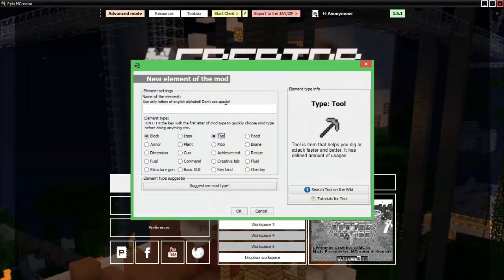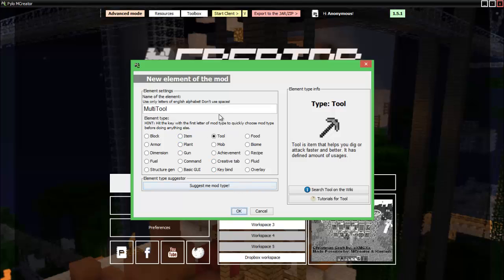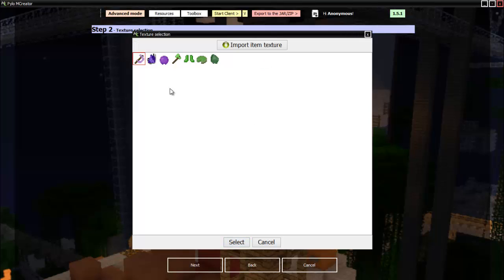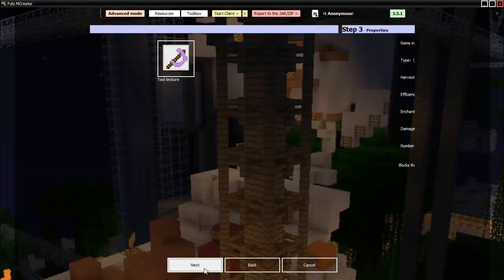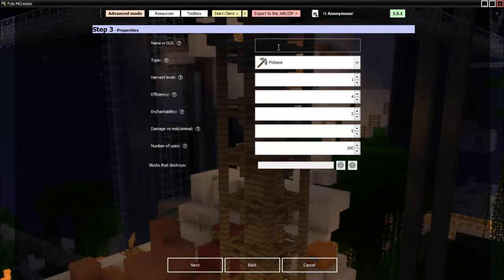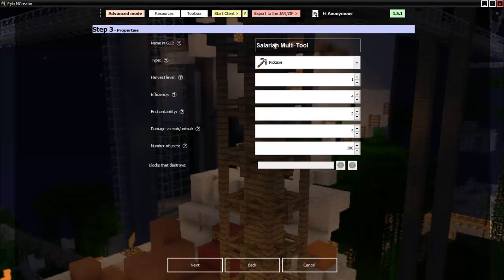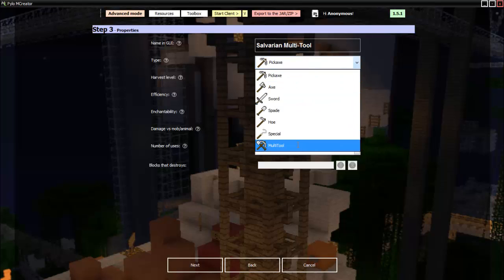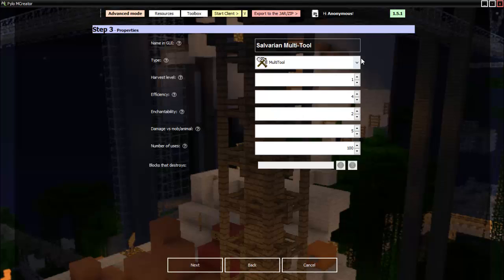Let's do the tool next. Multi-tool. There we go. So you can just double click here to add your tool texture. Let's go with that one we made. There we go. Next. Name in GUI. Salvarian multi-tool. Wait, the V doesn't need to be capitalized. There we go. Type. Pickaxe. There's multi-tool. Harvest level. Does it have like a scale? Yeah. It is all harvest levels. So 5 is like diamond, 4 iron, and blah blah blah.